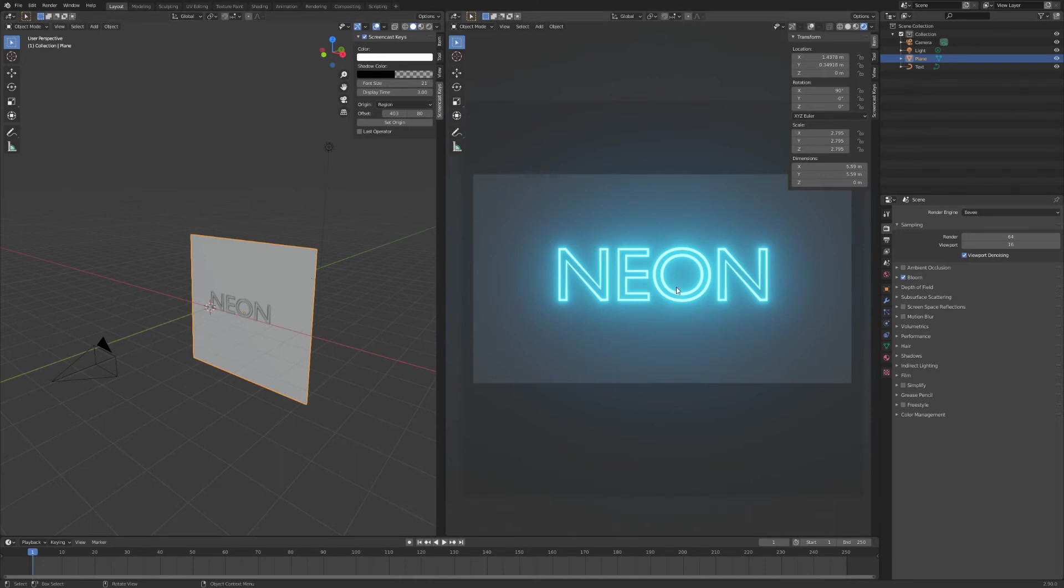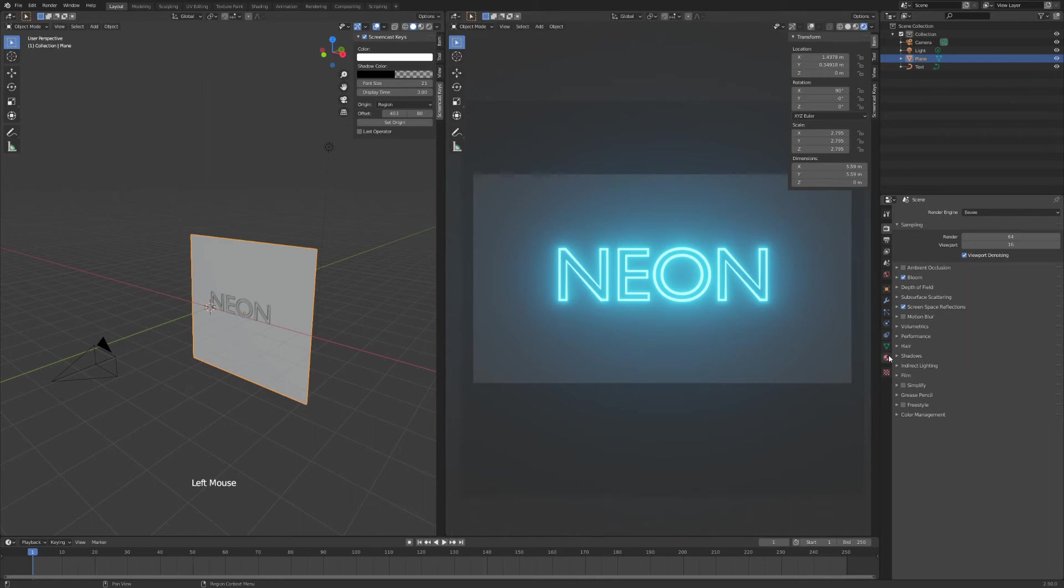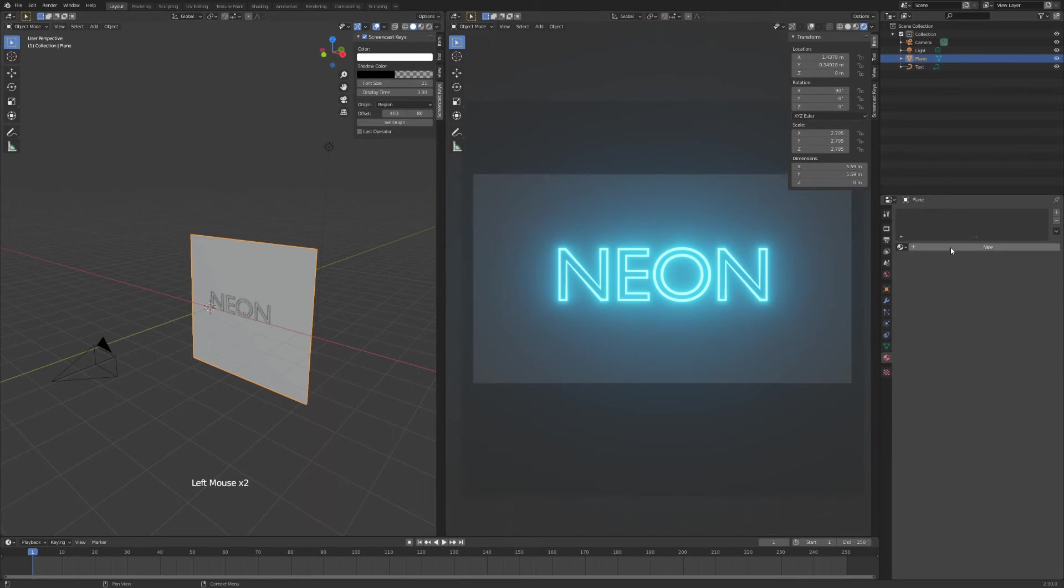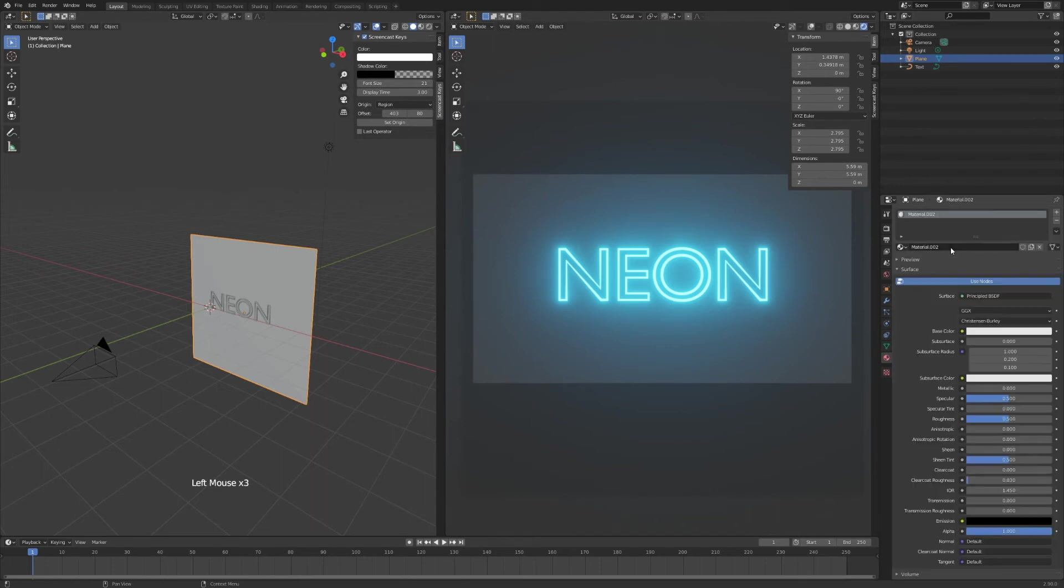Now the next part I need to put a material so the neon text can reflect onto this background here. In order to make that reflection visible, I need to hit this box, screen space reflections. Next up, we'll add a glossy material to our background. Make sure you have selected your plane. Hit new.